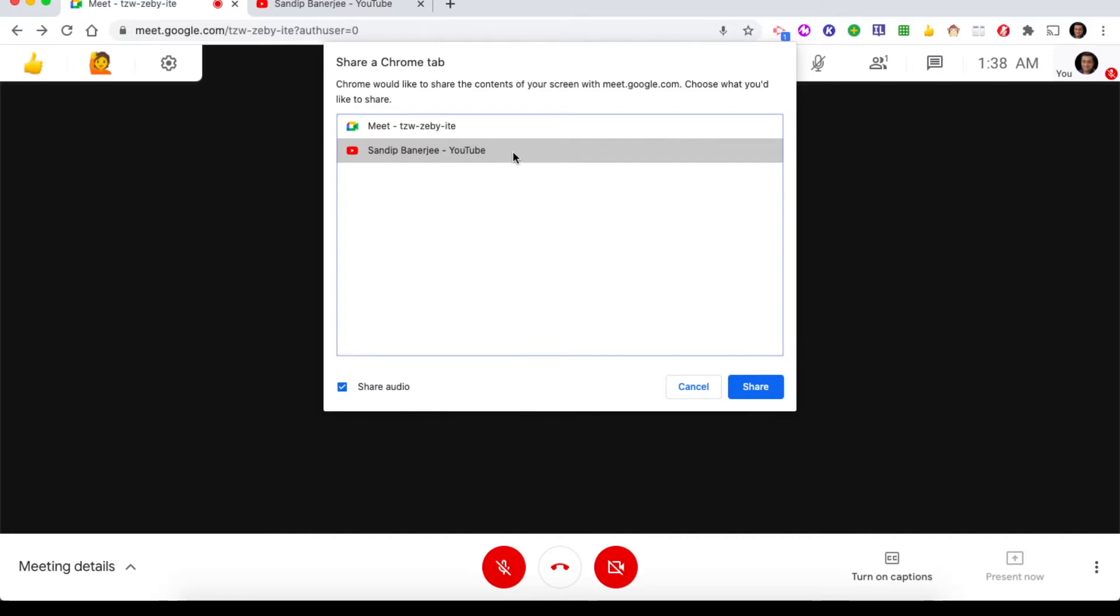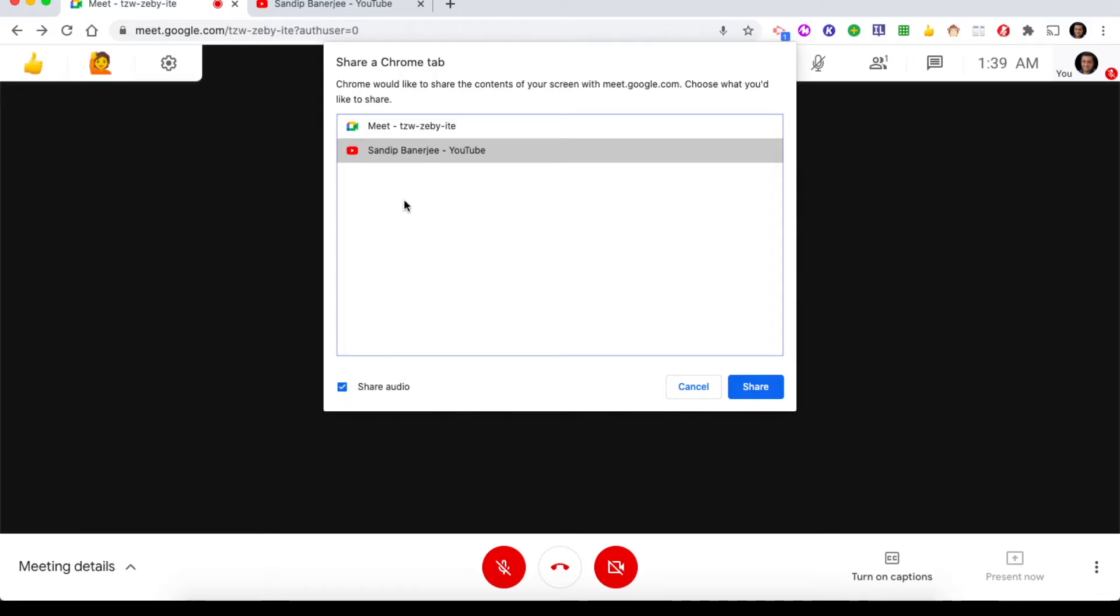Now one important thing here - if you see, there is one checkbox that says share audio. You must keep it selected so that your audio will be shared with all of your participants. Let me keep it checked and click on share.